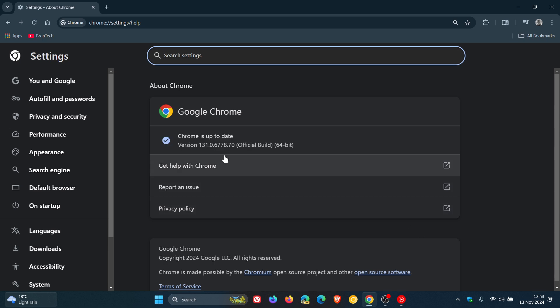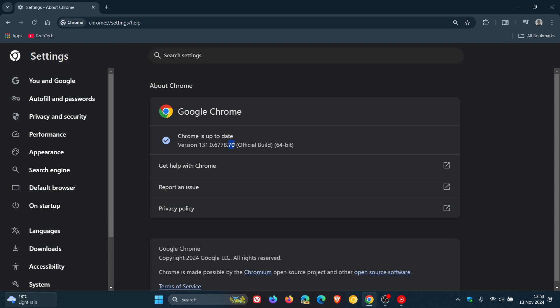0.6778.69, or 0.70, either or on Windows, Mac, or Linux, means you're up to date with version 131.